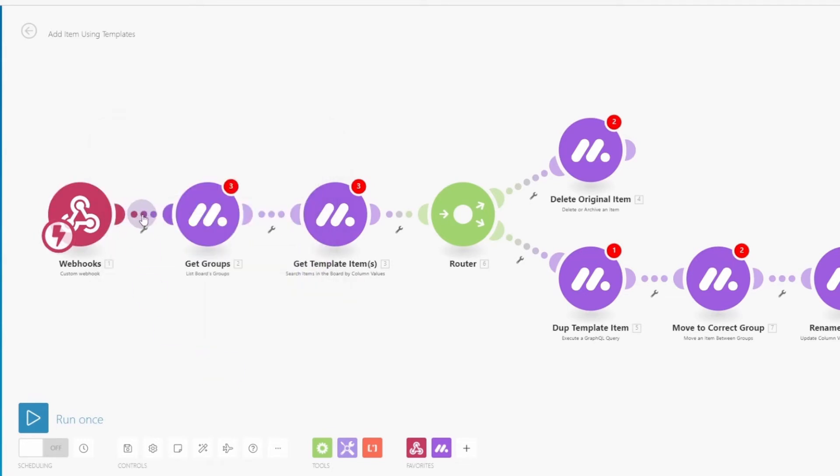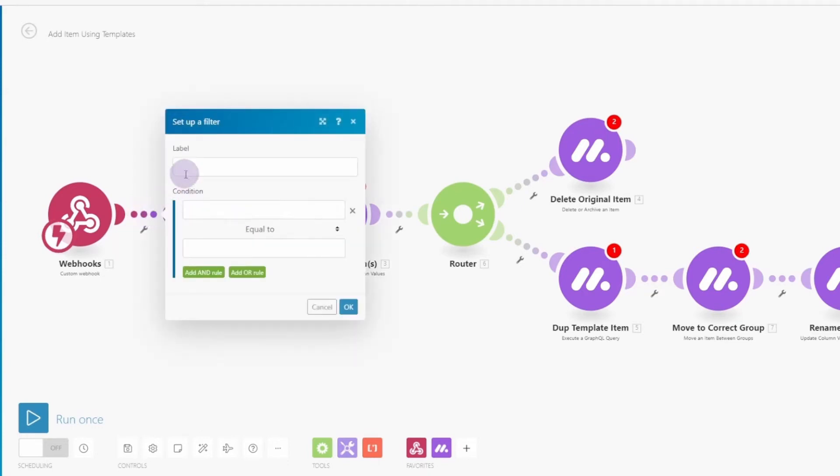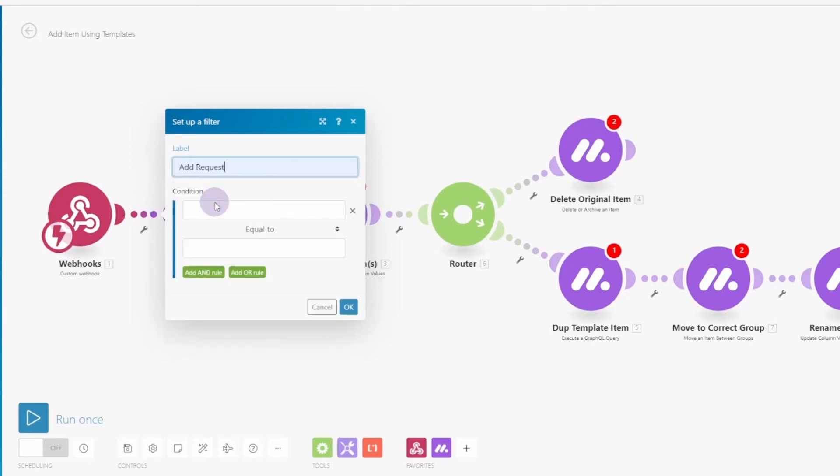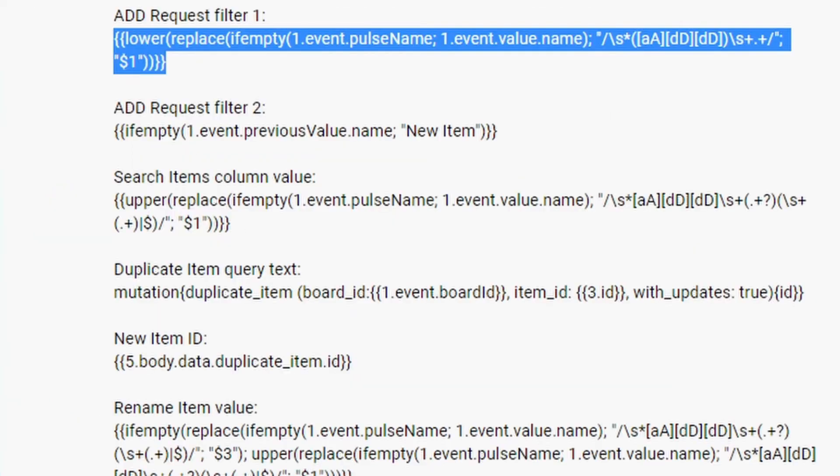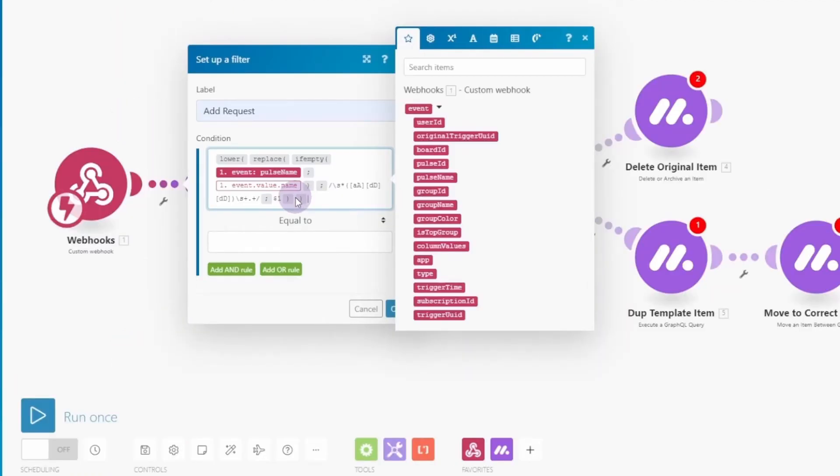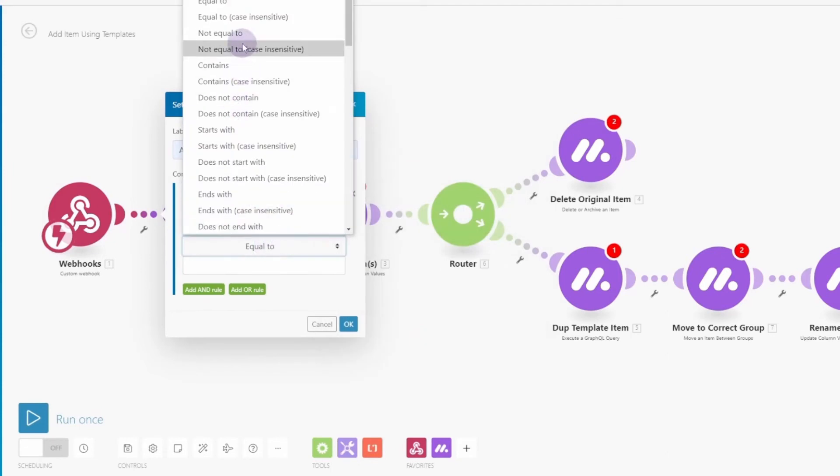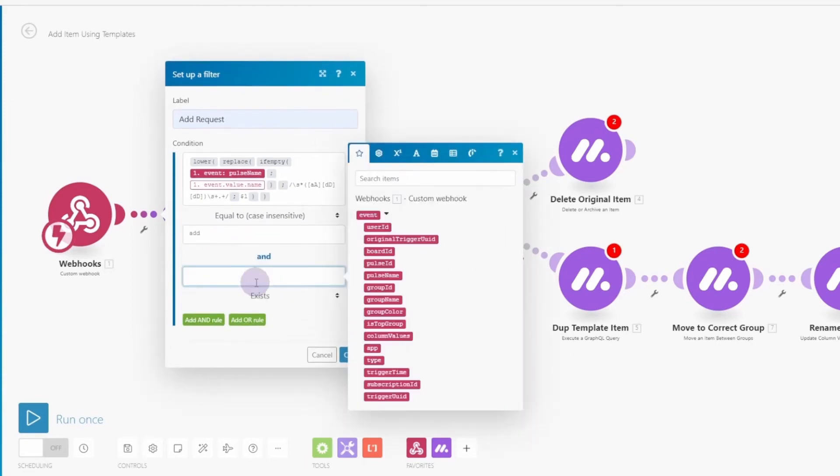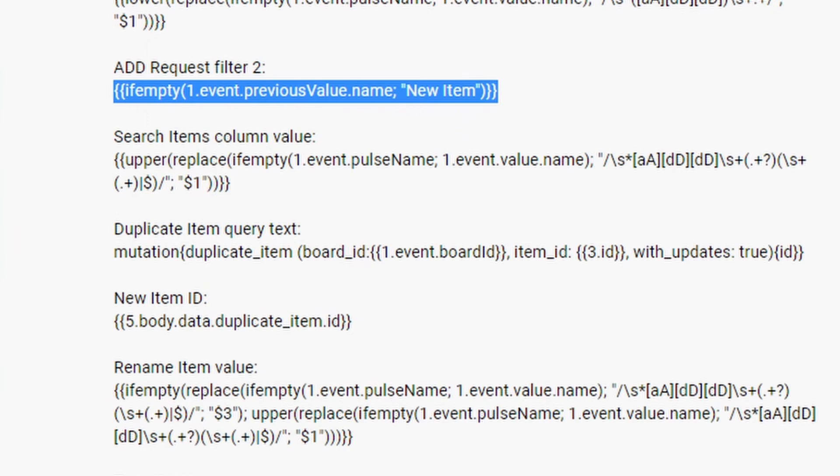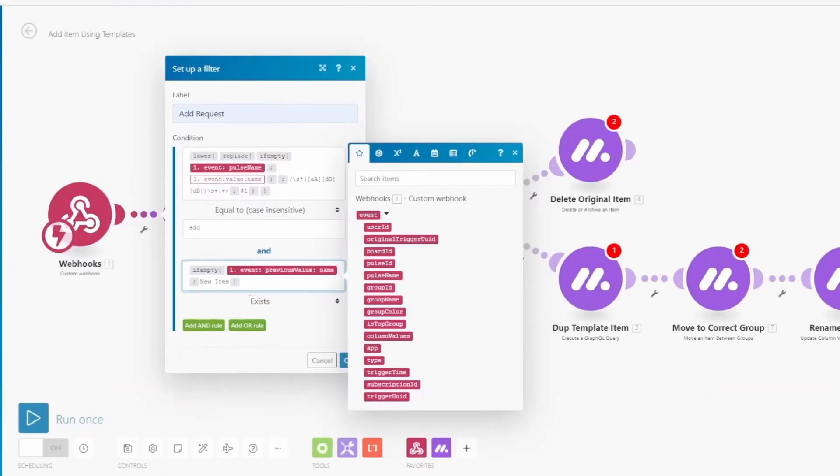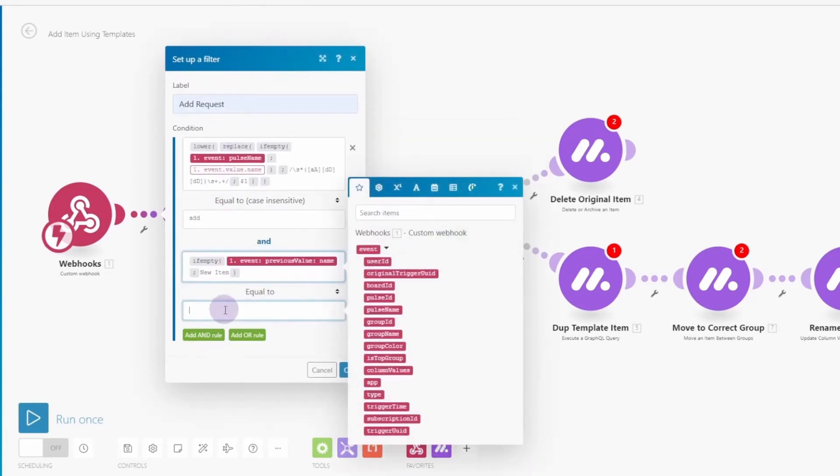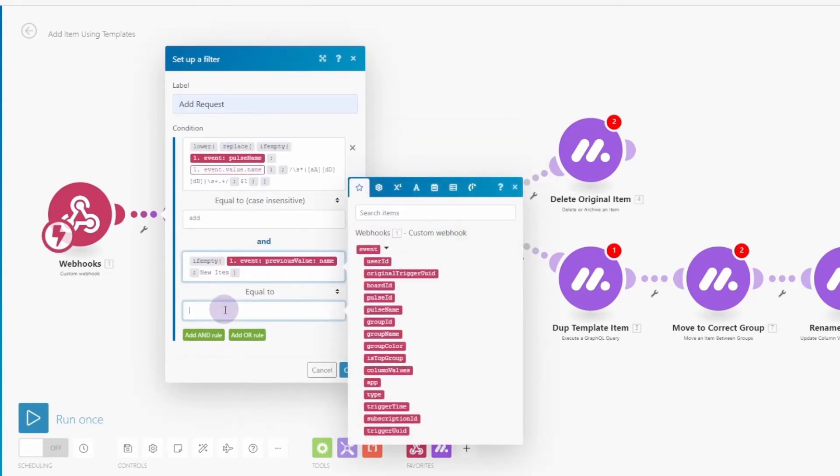So the next thing is we want to add in a filter. So it's only executing the rest of the scenario when we have a valid add request. There we go. Now we're going to flip over to the video description and copy this filter one text value, paste it in there. When this is equal to, I'm going to change this to case insensitive, but that's redundant. Just type in add. Now we're going to add a second rule, an and rule. Again, copy the filter to text from the description when it is equal to, and this is going to be new item. And here case is important. And then click OK.